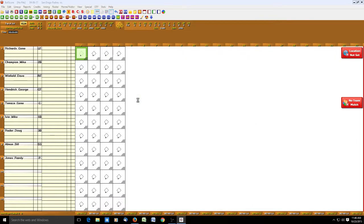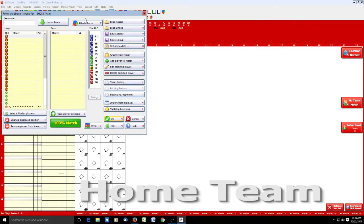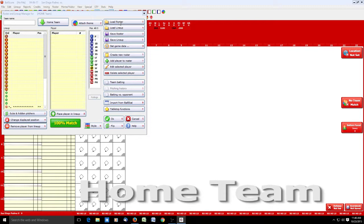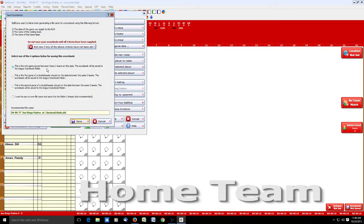Now we flipped over to the home team lineup manager, and they were playing Cincinnati. So we're going to load Cincinnati 77. After you have loaded the home team's roster, it's going to save the scorebook.